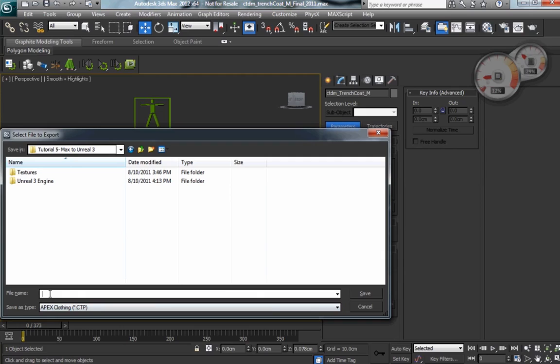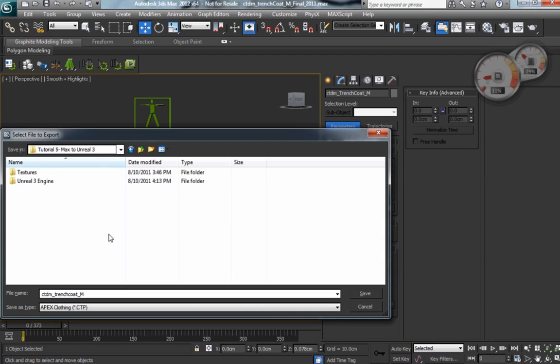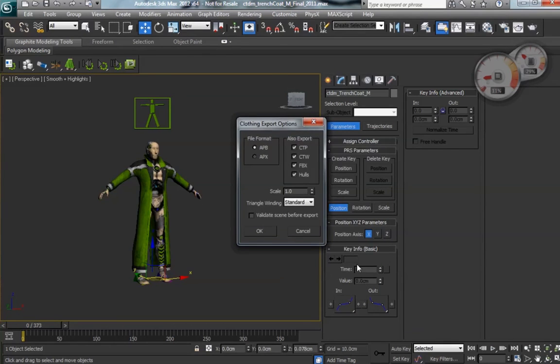And then we're going to change our file type to FISX or CTP. This is going to depend on what version of the plug-in you're using. It's evolving a little bit.